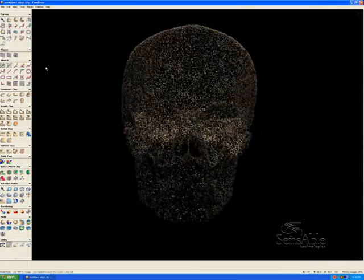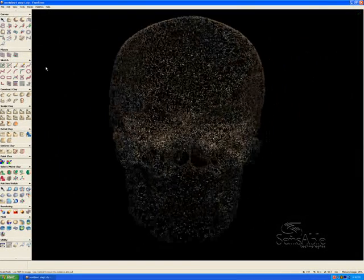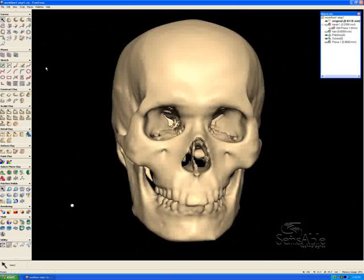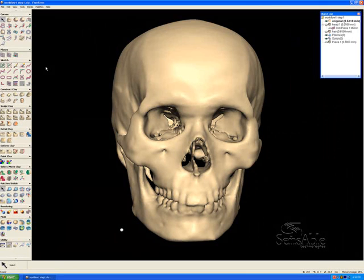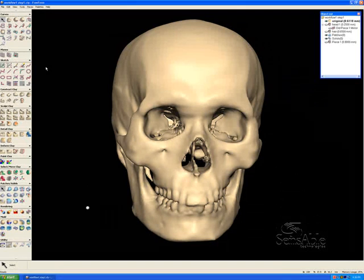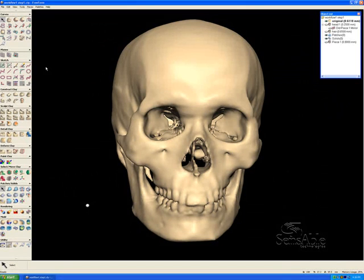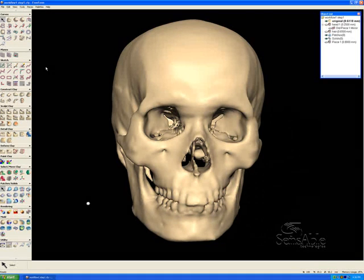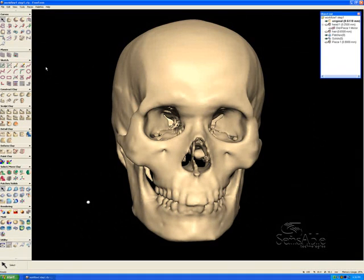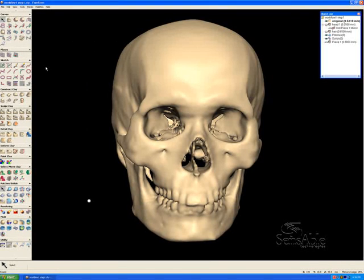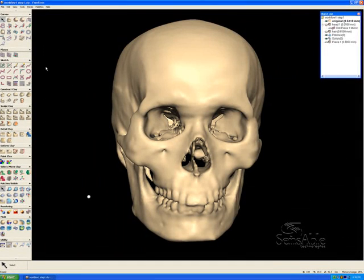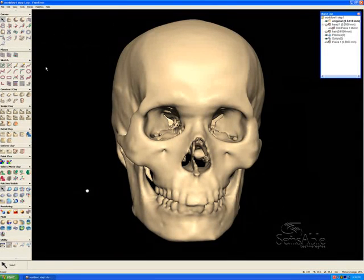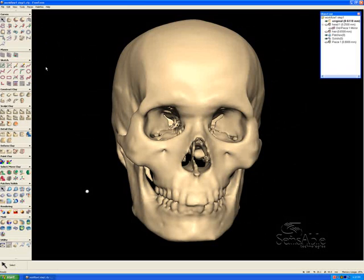We're going to do this workflow digitally in freeform, and the advantages of this are numerous. One is file sharing between peers using the same skull data and comparing their findings. Another is direct output to rapid prototyping machinery, and that gives us the ability to create multiple copies of our final work, our final likeness. Additionally, the archive of a forensic artist's work will be greatly improved in terms of longevity by the use of a digital workflow, by the use of freeform.